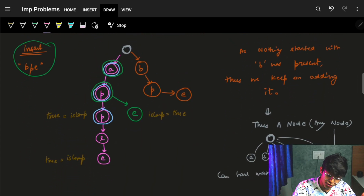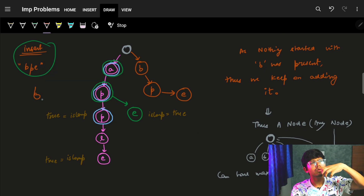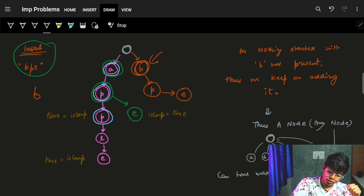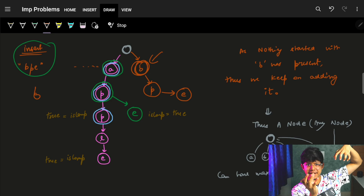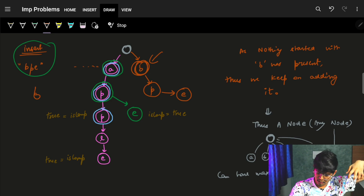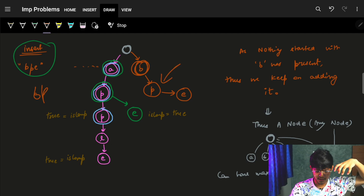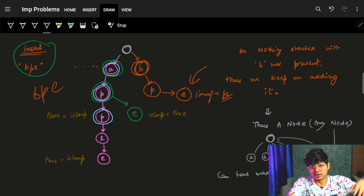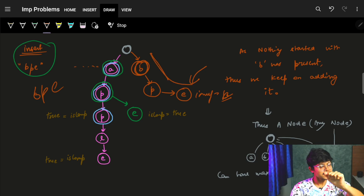Let's also insert one more string: 'bpe'. I check 'b' — I've never inserted 'b' initially, so I make a new node 'b'. Because the starting character 'b' has never come before. Then 'bp' — after 'b', nothing has been there, so I insert 'p'. Then 'bpe' — 'e' is also new, so I insert it and mark 'isComplete' as true. So 'bp' is not complete, but 'bpe' is complete.